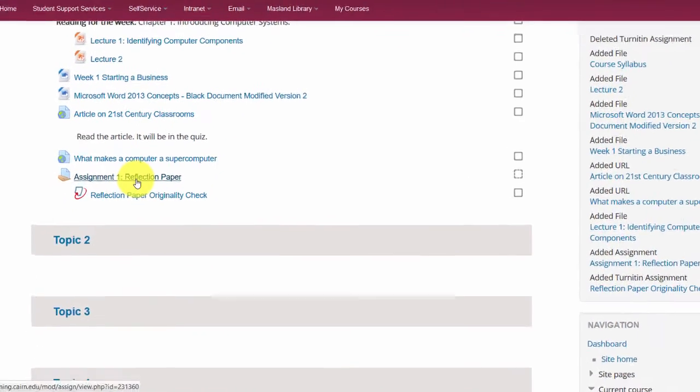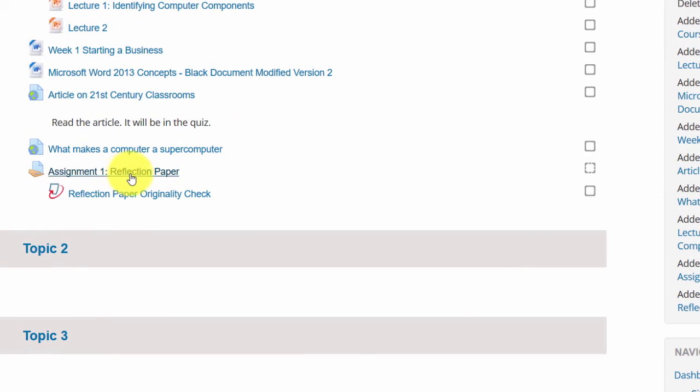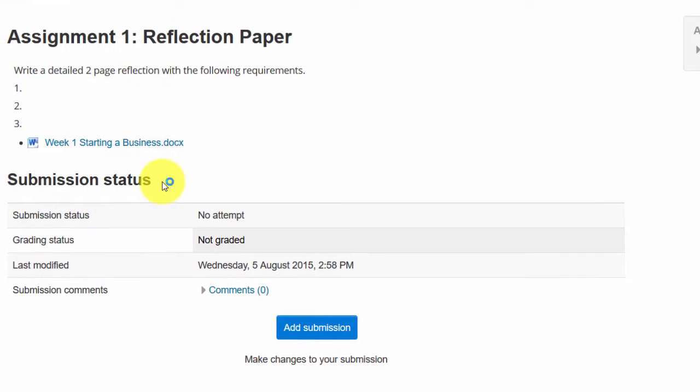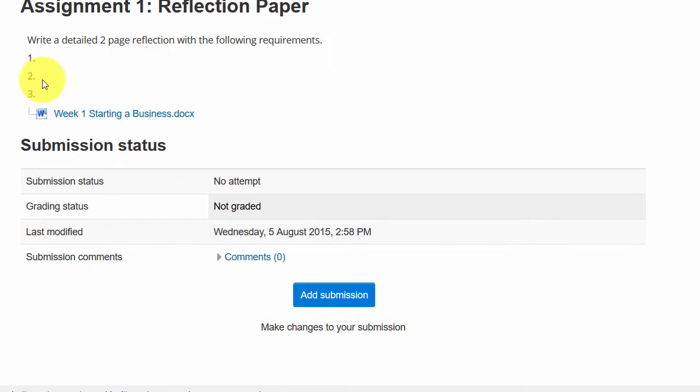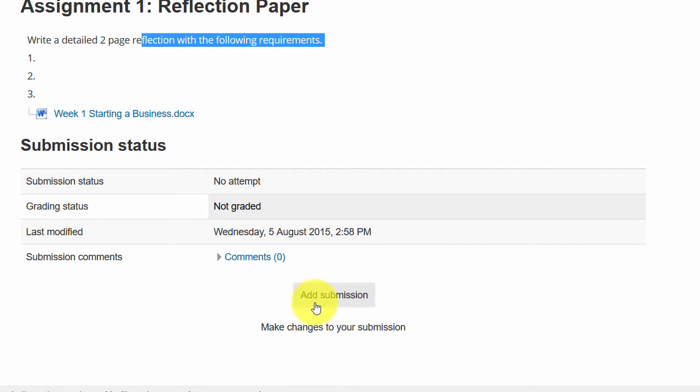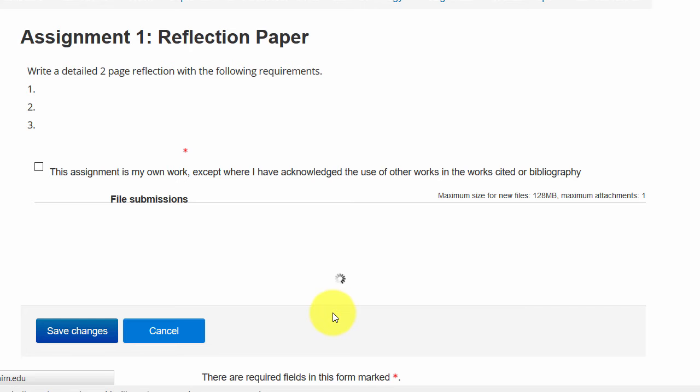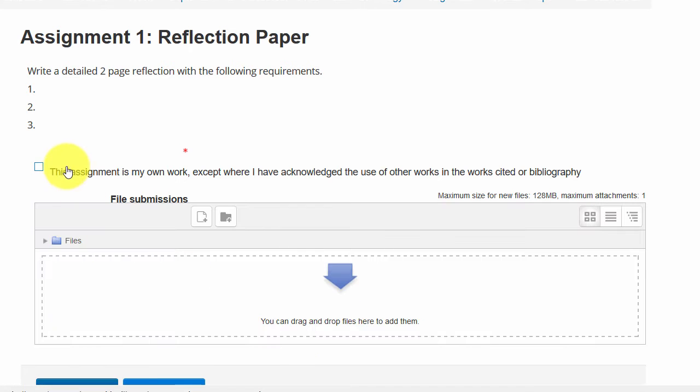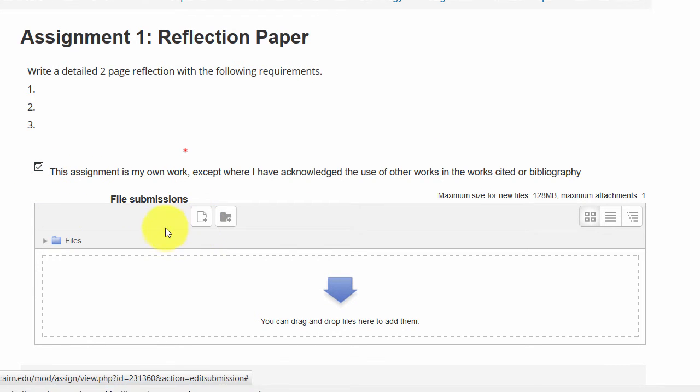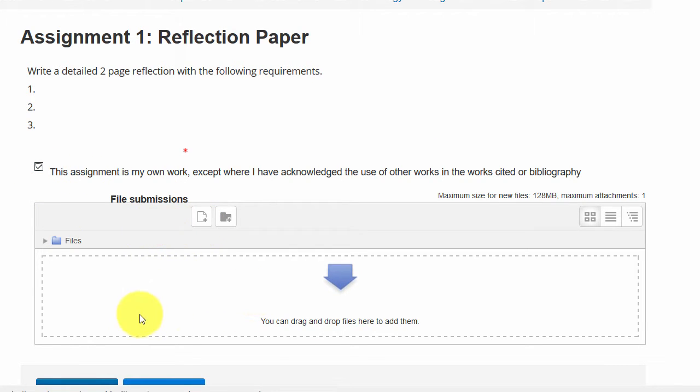Under assignment one, they'll click on reflection paper, see the details for it, and have a button to click on add submission. Under add submission they have to certify that this is their own work, and then simply drag and drop the file that they worked on.